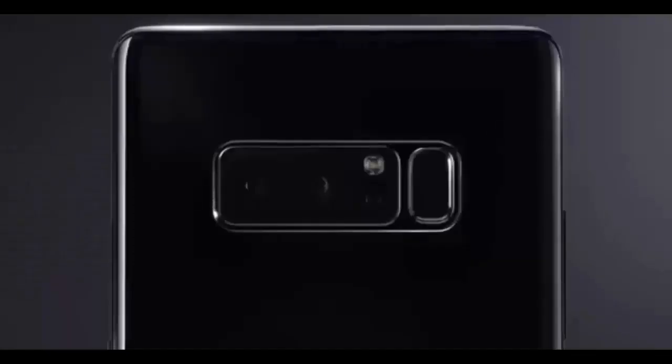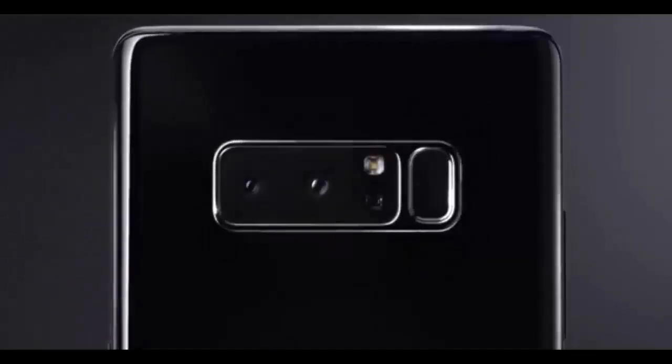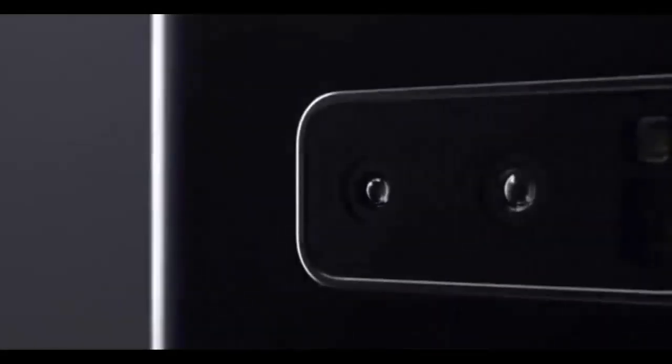In between mentions of the rigorous investigative work that went into determining the exact cause of the Note 7's battery mishaps, he explained why Samsung took the decision to equip the Note 8 with a smaller battery than its predecessor.